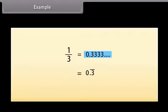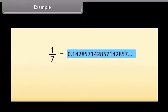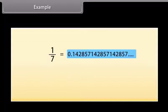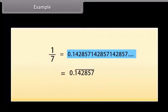Let us take another example. The decimal expansion of 1 by 7 is 0.142857142857... Here 1, 4, 2, 8, 5, 7 is repeating. So we can write it as 0.142857 bar.